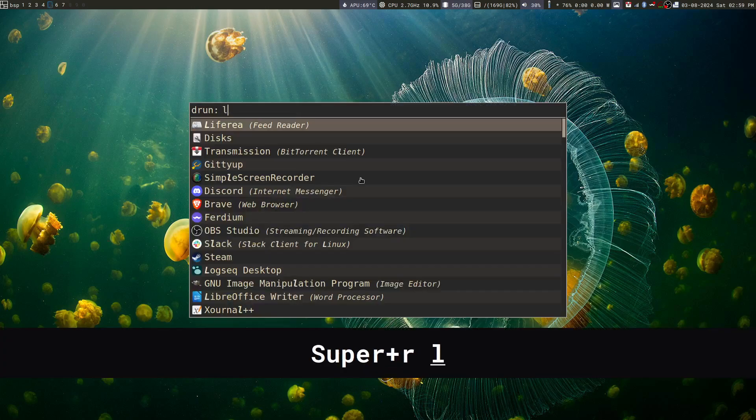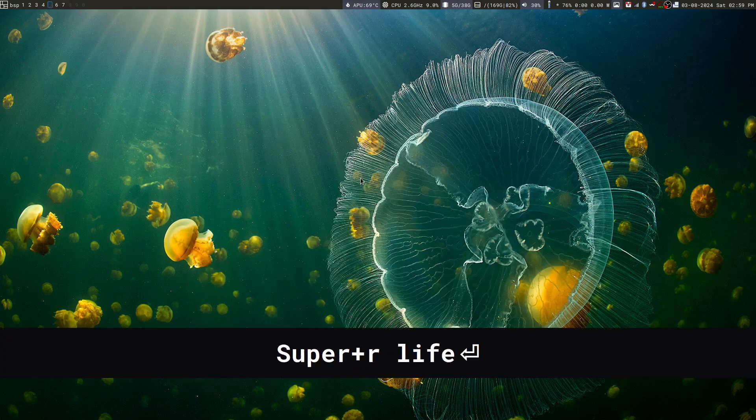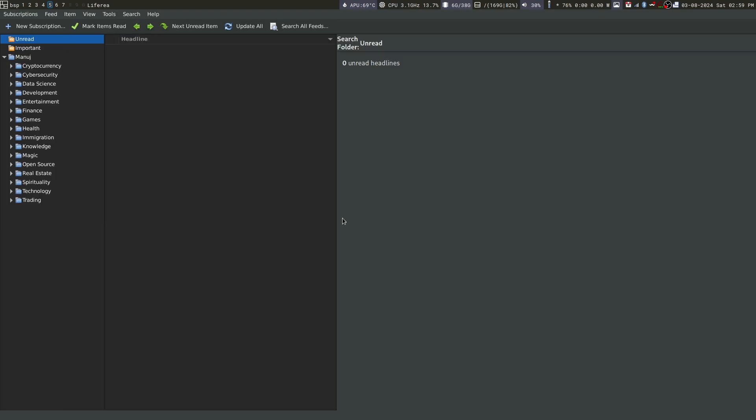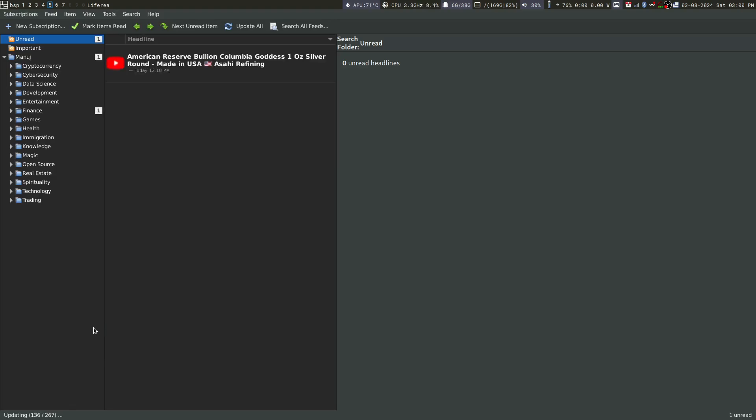I am going to start Liferia which contains all my YouTube subscriptions. And I am going to say update all. As you can see, there are more than 267 subscriptions which I have. And it is going through all of them and fetching the videos which were posted. So we just have to wait for a minute. I already did it in the morning. So there are not a lot of videos. But let's see what we get.